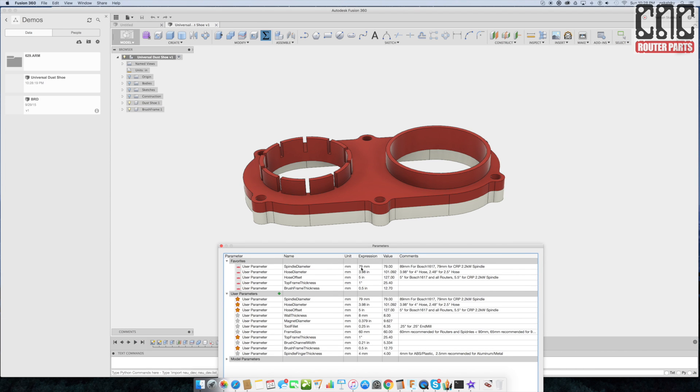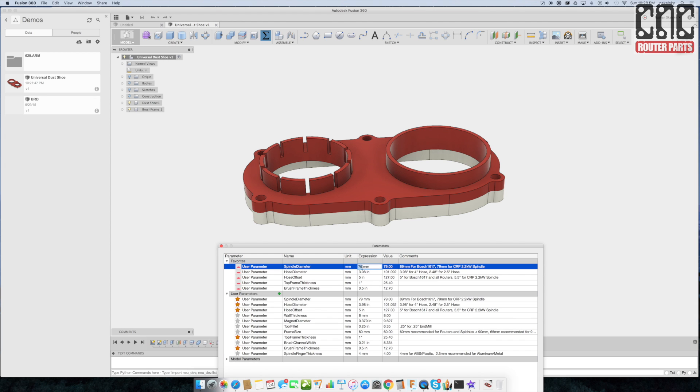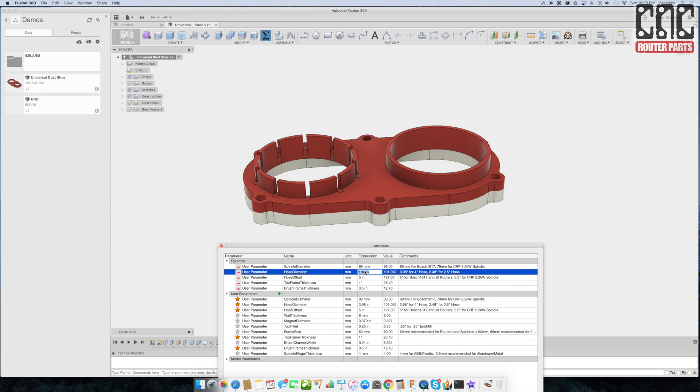Therefore customization is fairly straightforward. The spindle diameter is what controls the interface between a router or spindle. The goal is a tight fit with a minimum of clamping action needed to lock the dust shoe to the router. We can also update the design to use 2.5 inch hose if that's what we have available. Most will use 4 inch.